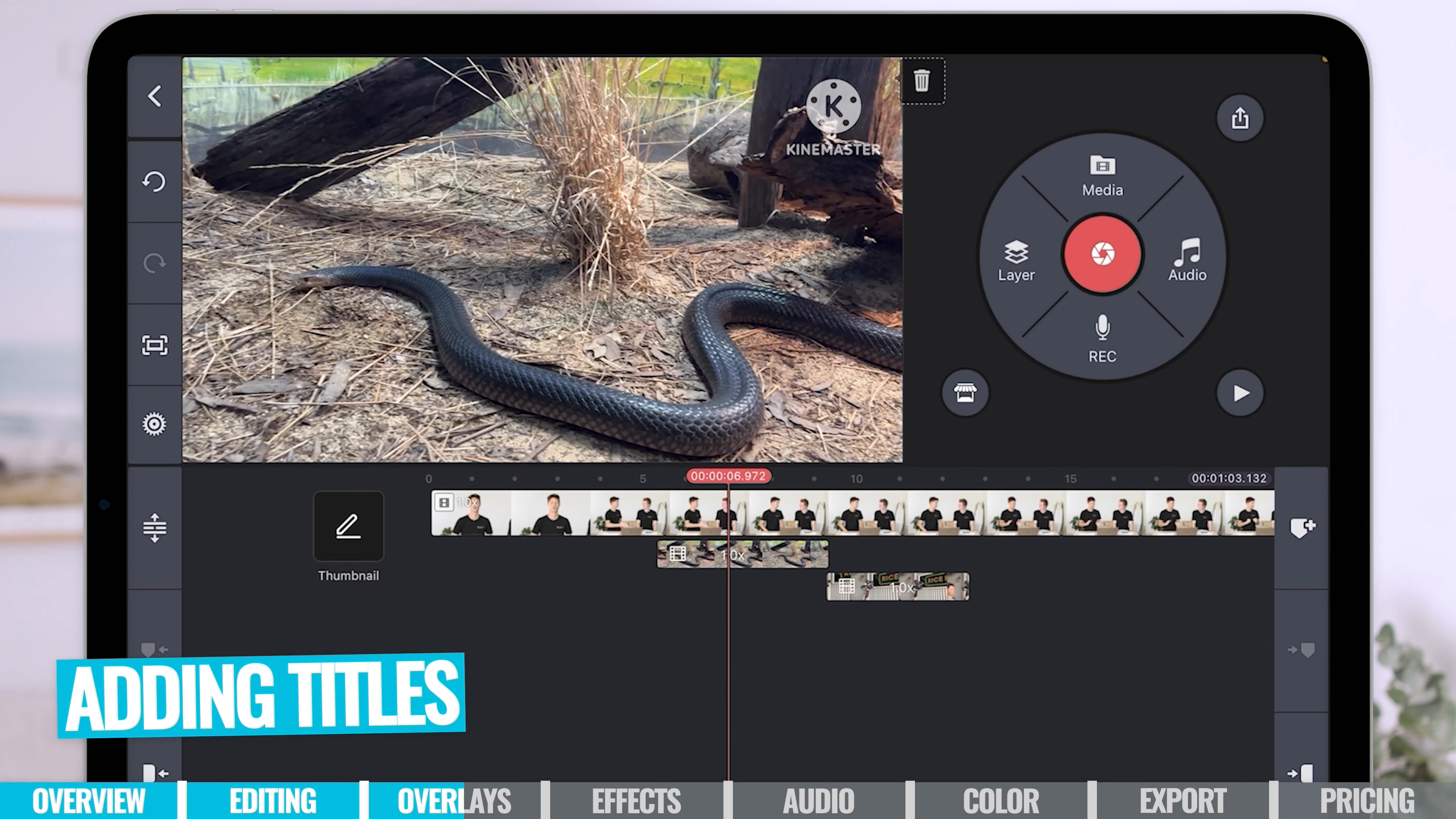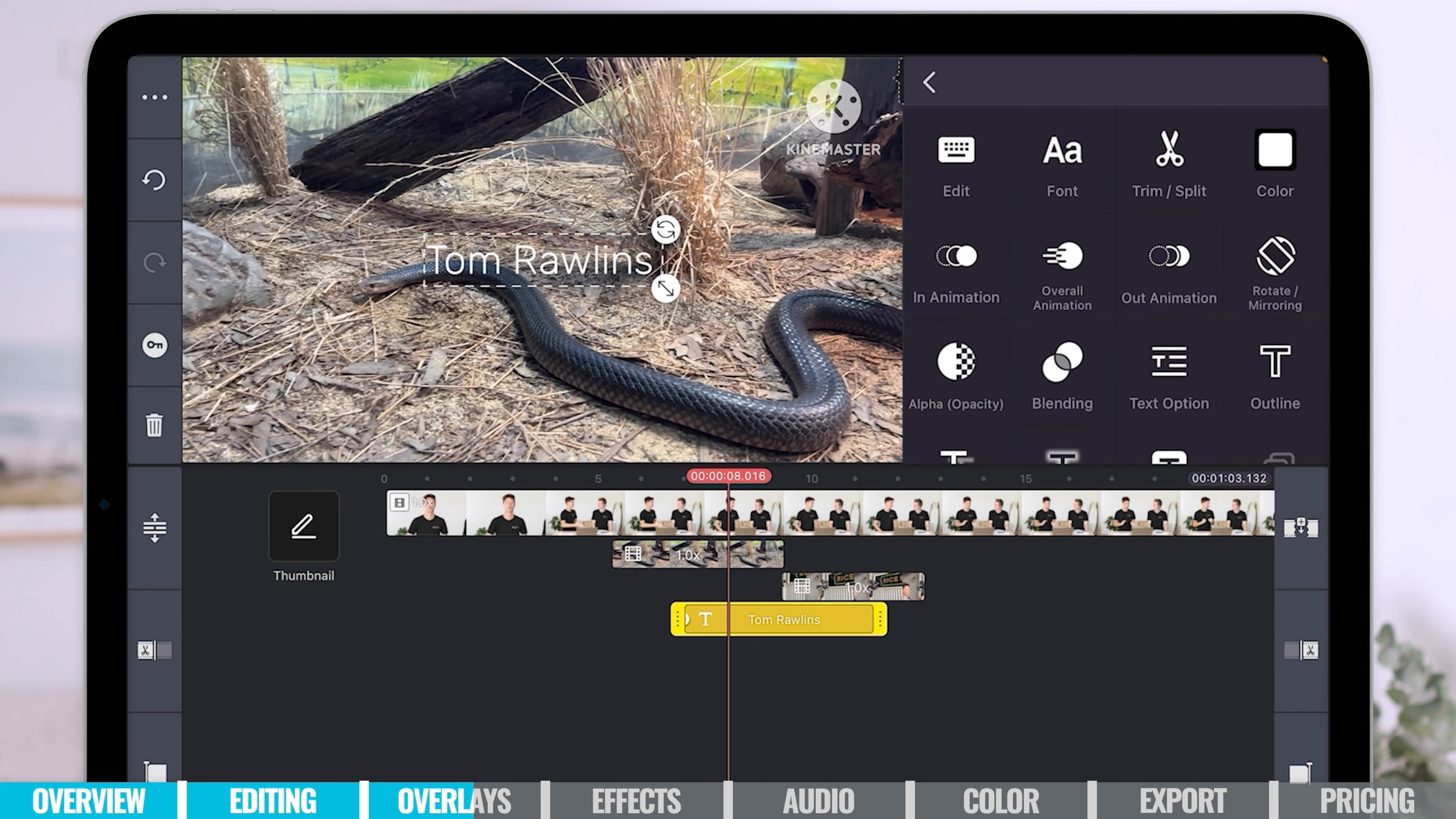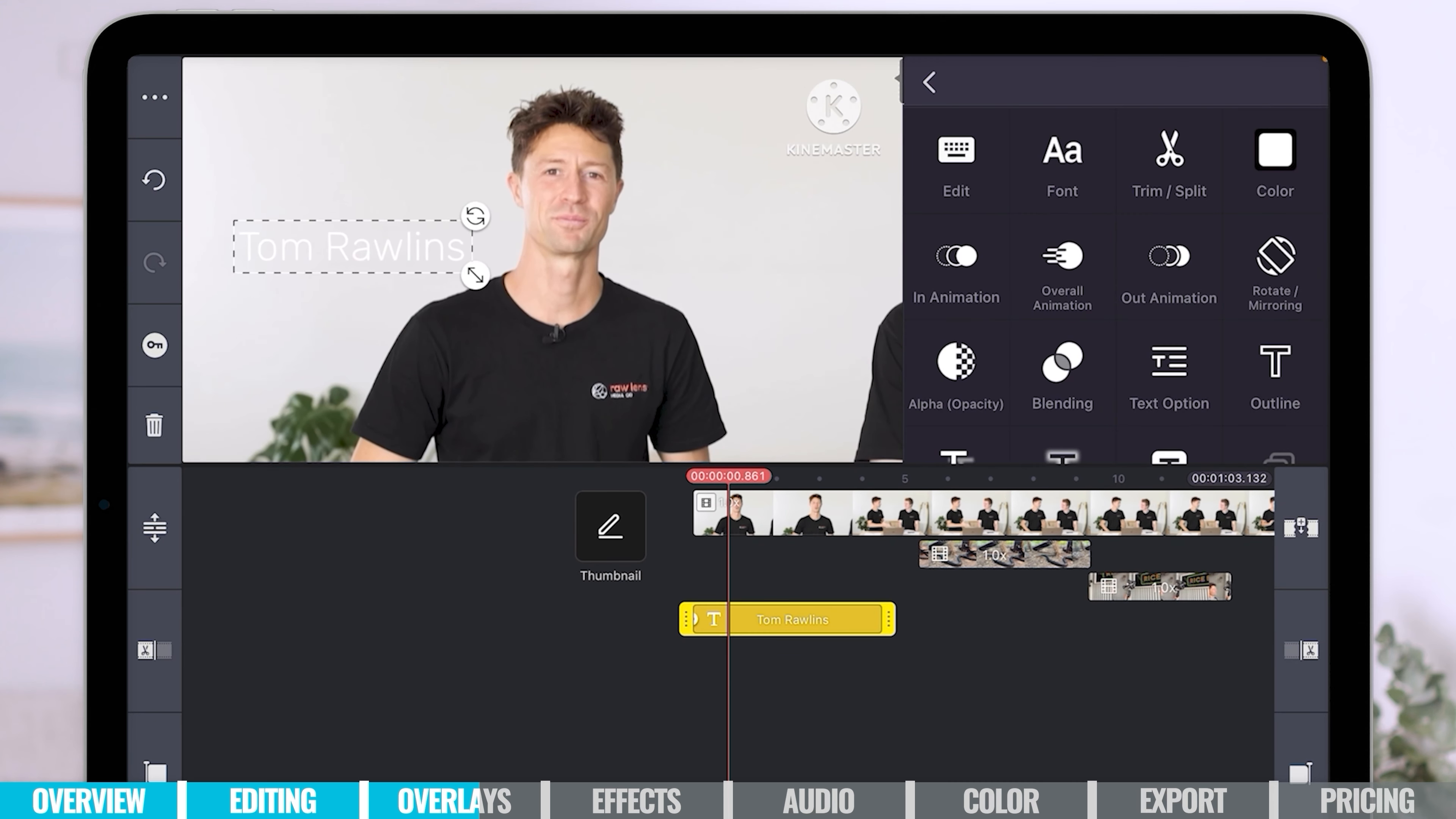The process is really similar to adding things like titles as well. So if we go back to layers, we can select text and we can type in anything we like. Let's type in my name, Tom Rawlins. I'm going to hit the right tick. Now, it's just put the text down wherever the playhead was. But I want to have my name text over me. So if I click and hold, I can move that to the front. And there we go. It's appearing there. Now, as you can see, it's auto-selected white text by default. But if I've got a white background like that, that is no good to anyone. It's quite difficult to read.